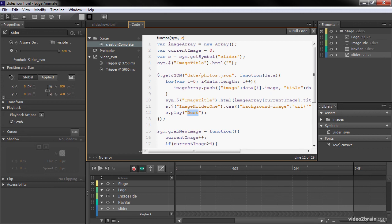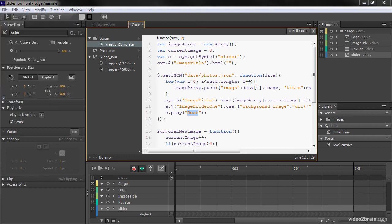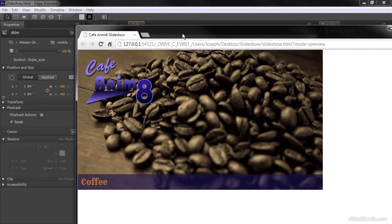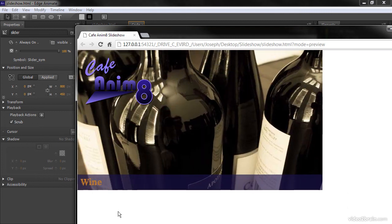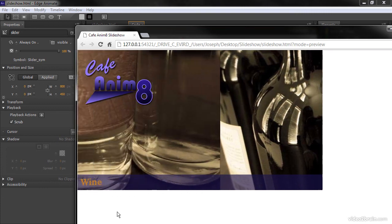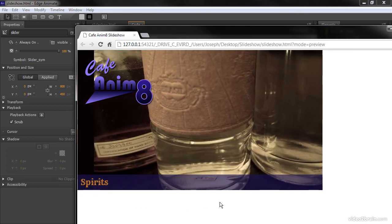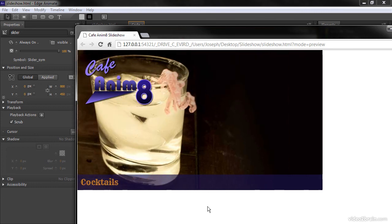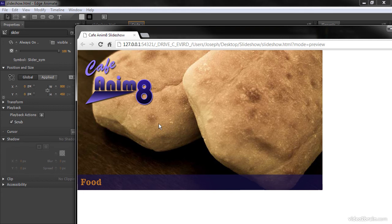And we will preview. So file, preview in browser, and there it is right away. And you can see as it's scrolling through, it's actually changing both the image and the sprites. So what's happening here is once something new is loaded up, it actually duplicates that particular image and creates a new one here.